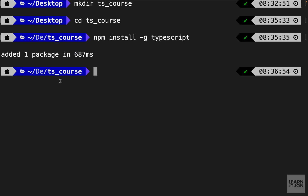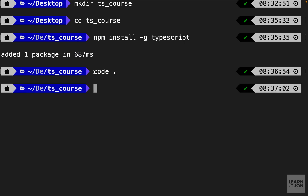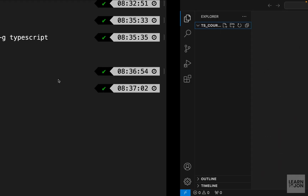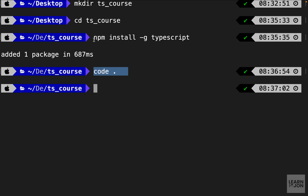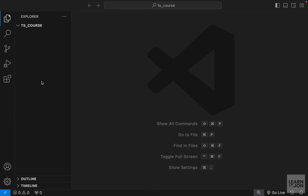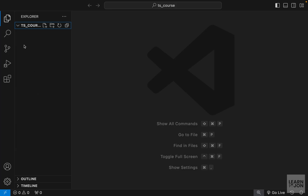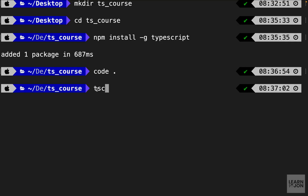I'll paste the global install command in the terminal — this will install the package for me. Then we can open our project in VS Code, which is empty at the moment since we installed TypeScript globally, meaning it's not inside our project folder. If you used the local install command, you would have a node_modules folder and a package.json.